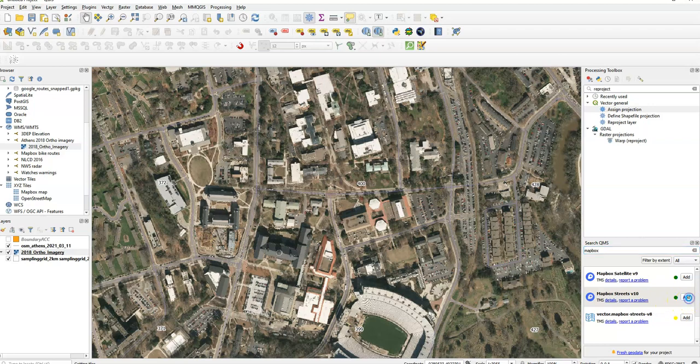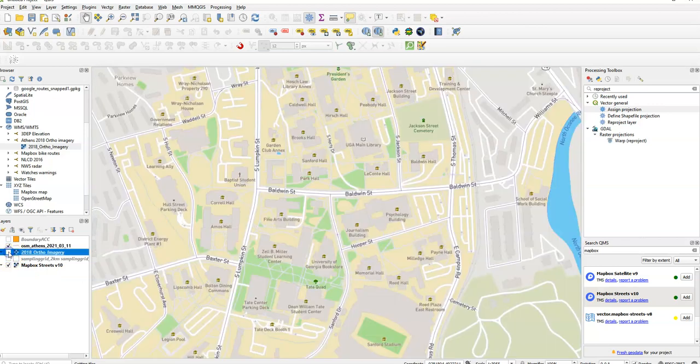So if I want MapBox streets, just click on add, add it over here. There it is.